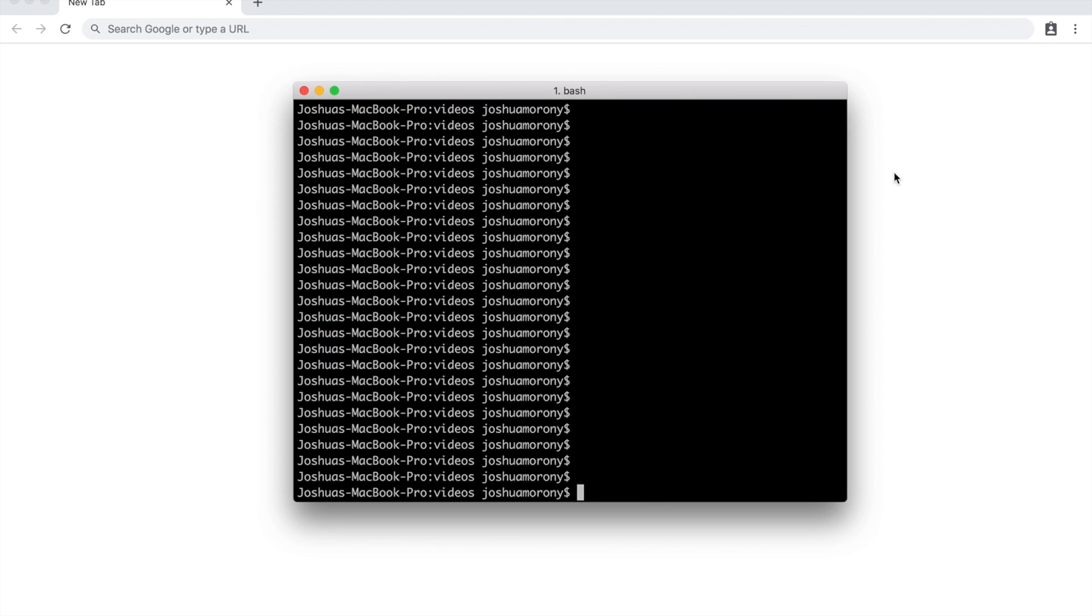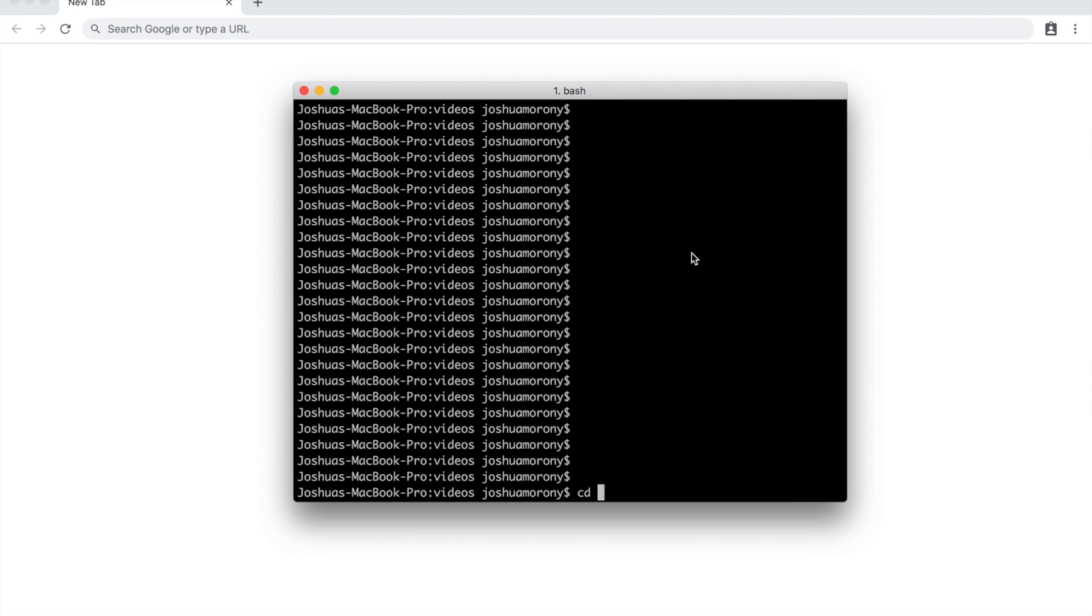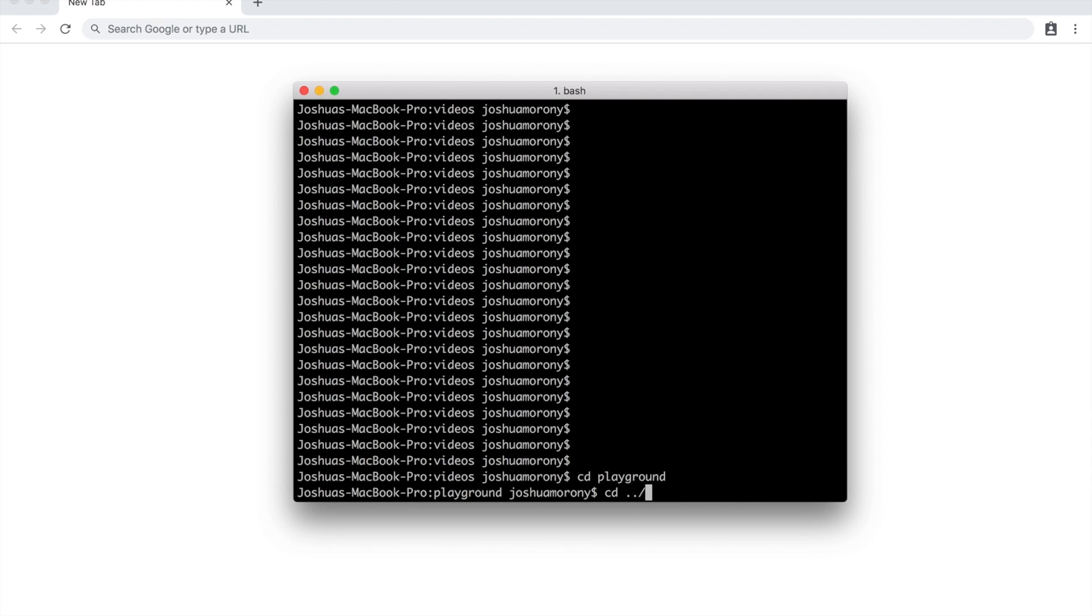The command I most commonly use, which is one that probably most people do because you need to use it to change into any ionic applications you create or change into that working directory, is the cd command, which stands for change directory. The basic idea with the cd command is you just type cd and then the folder that you want to change into. So I have a test application set up that I use for videos and stuff called playground. So if I write cd playground, that's going to switch into that directory for me.